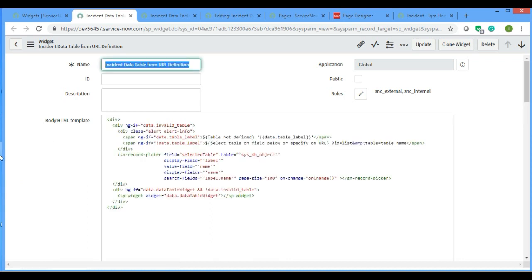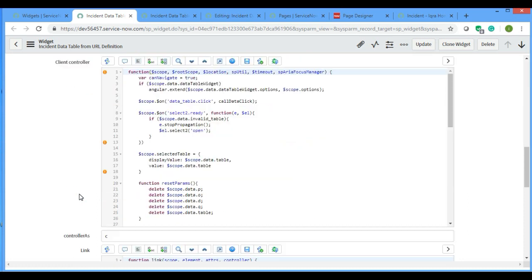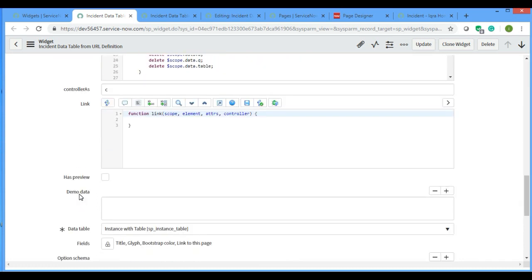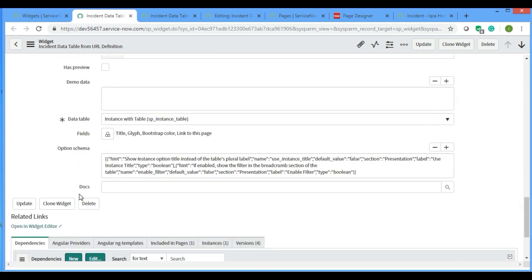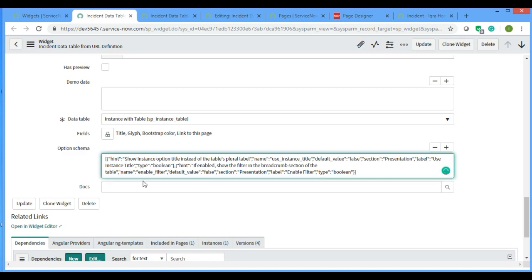There is something known as options schema which is present in every widget. From that option we can take the value in the HTML or server script. Here you can see there is option schema.